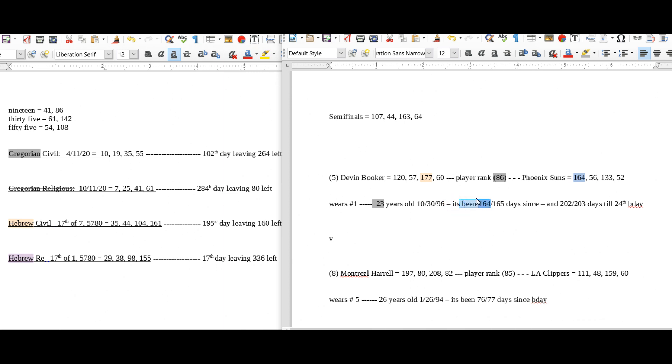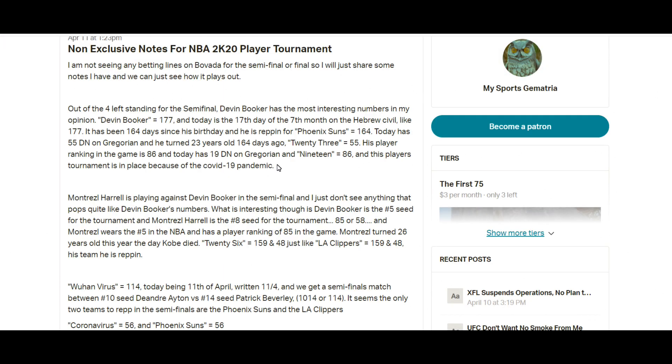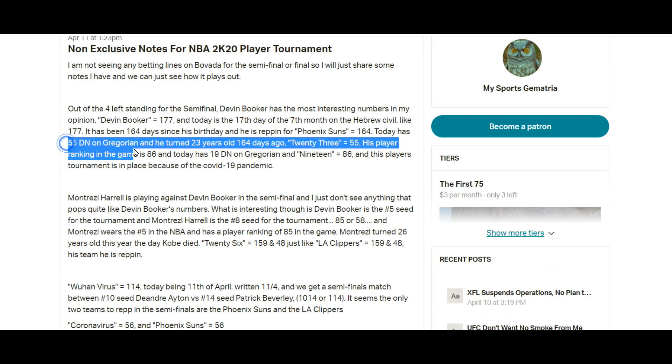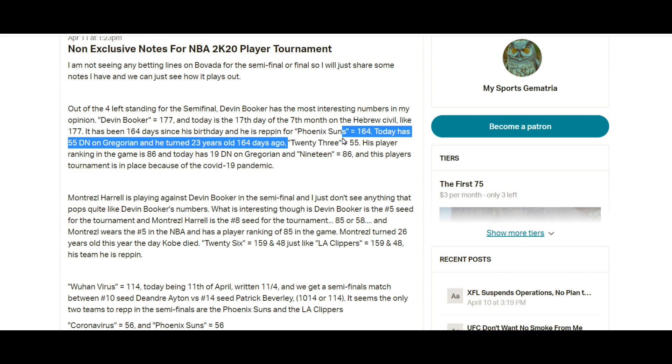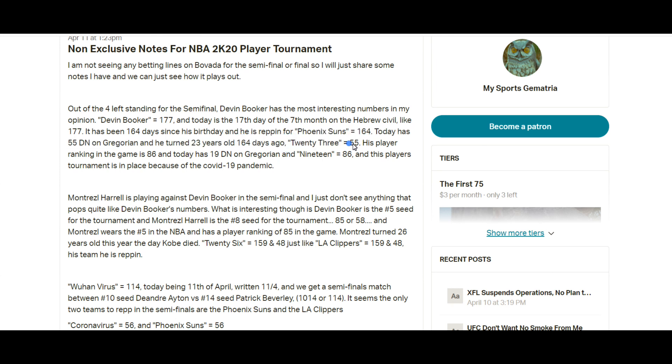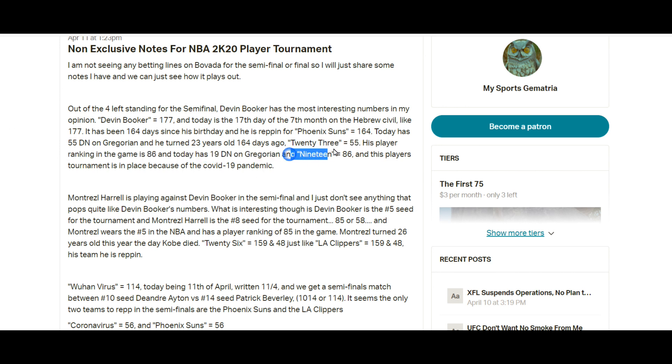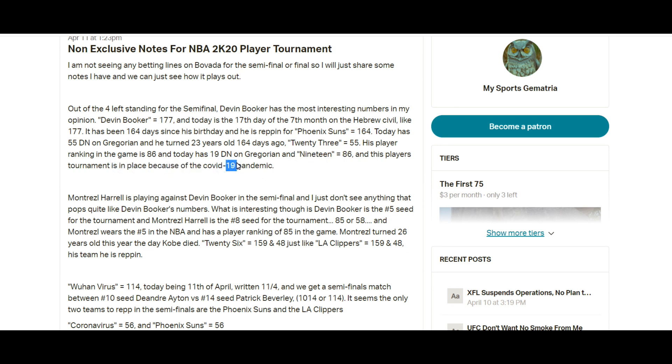Today had 55 date numerology on the Gregorian and he turned 23 years old 164 days ago, and the word 23 sums to 55. His player ranking in the game is 86 and today has 19 date numerology. 19 sums to 86 and this of course is a tournament in place of the COVID-19 pandemic.